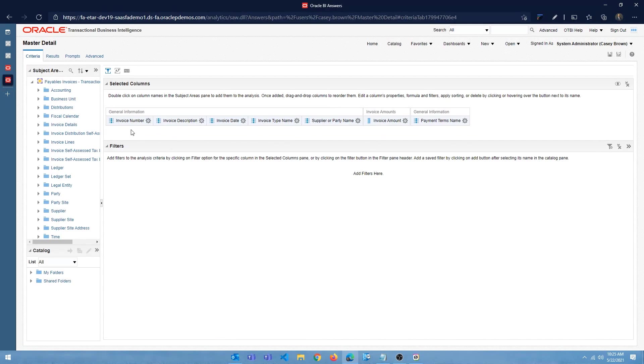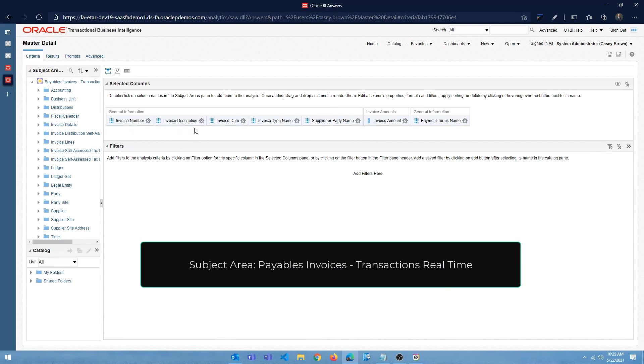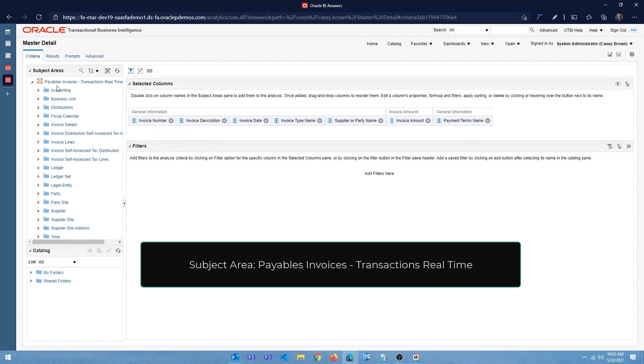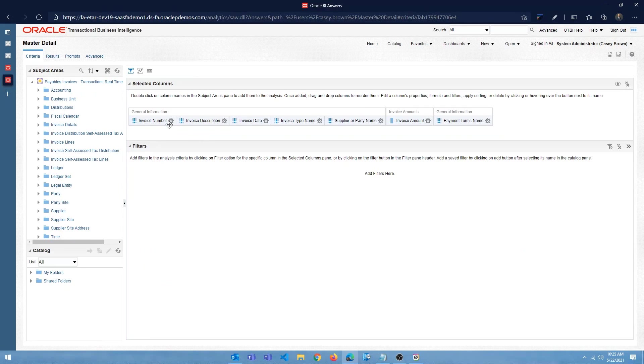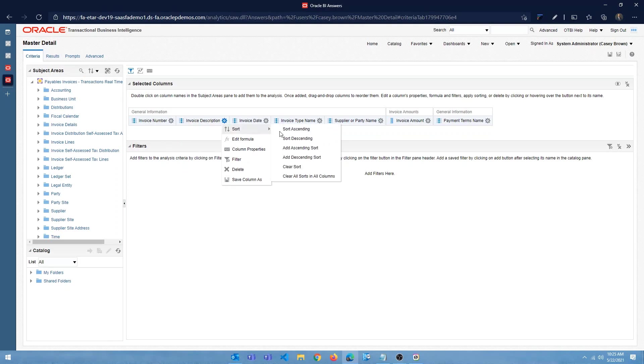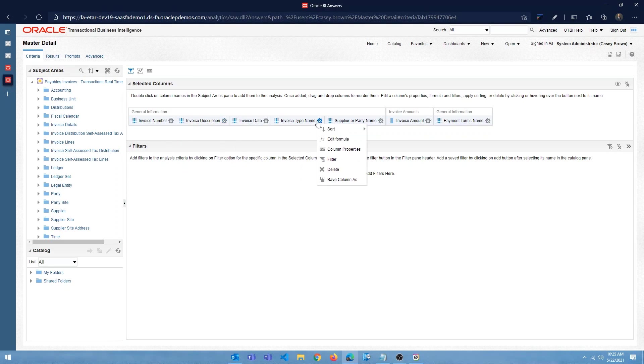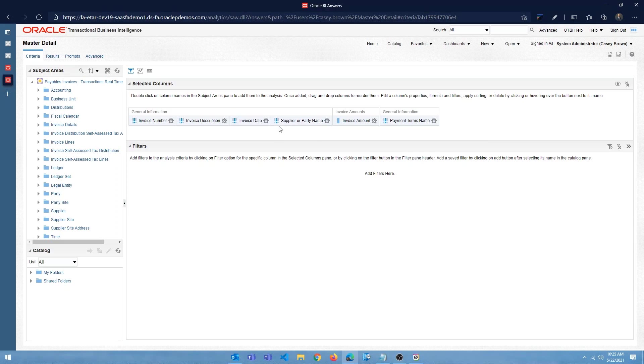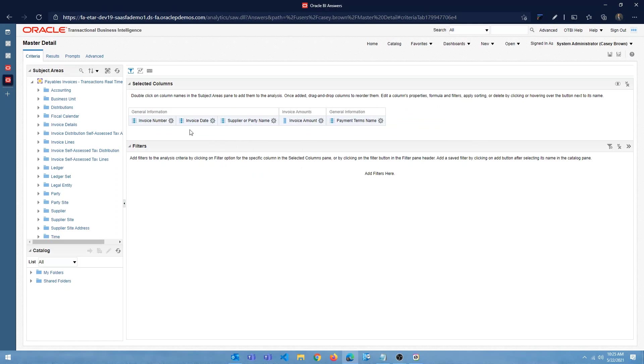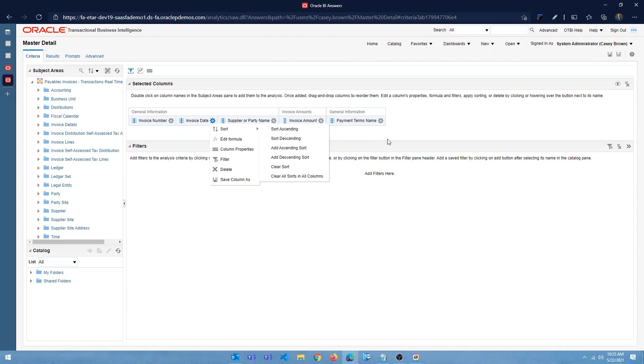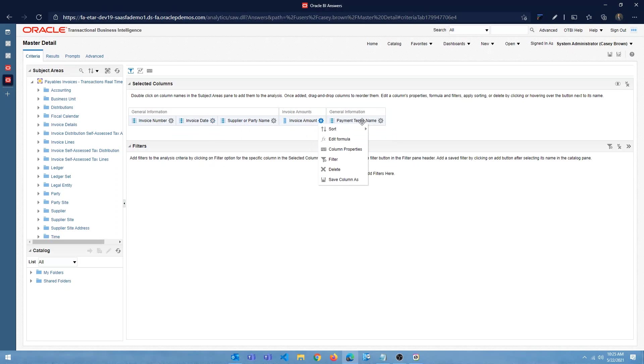So what I have here is invoice number. Again, I'm using payables, invoices, transactions, real time. But you can see that I have invoice number, description, date, type name. You know, you can delete the type name. Just create invoice number. Even the description is not needed. So we have invoice number, date, supplier name, invoice amount, and the payment terms name.